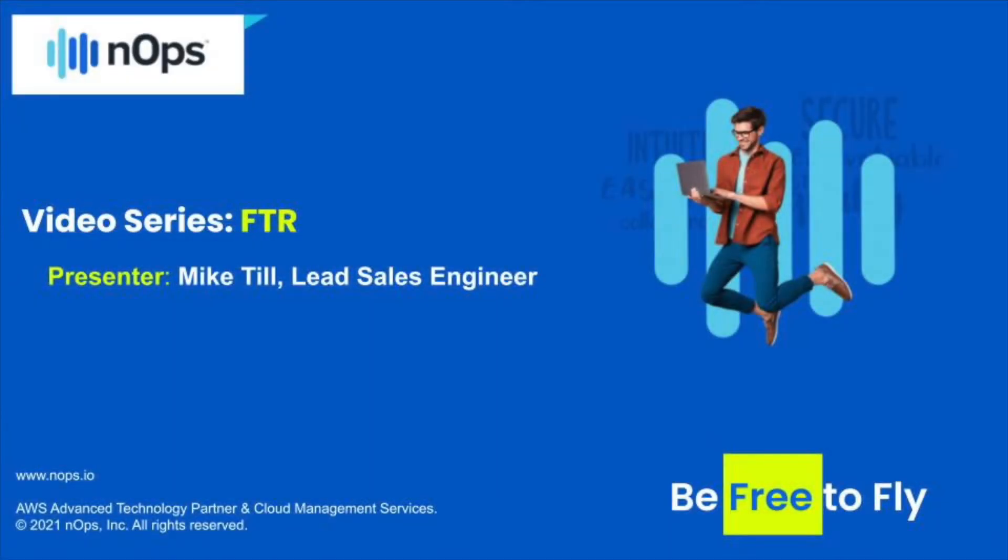Hello, my name is Mike Till, and I am the Lead Sales Engineer here at N-Ops. Today, we'll be talking about the AWS's Foundational Technical Review, or FTR, for short.